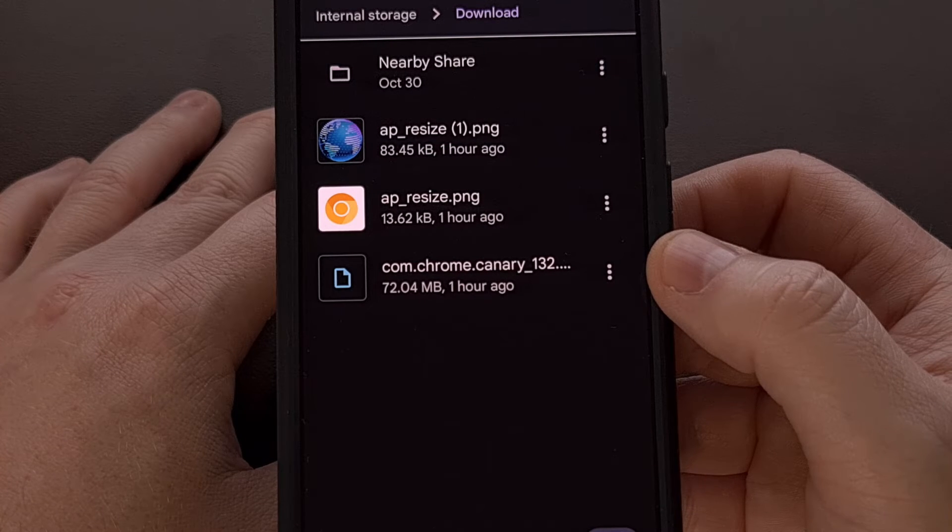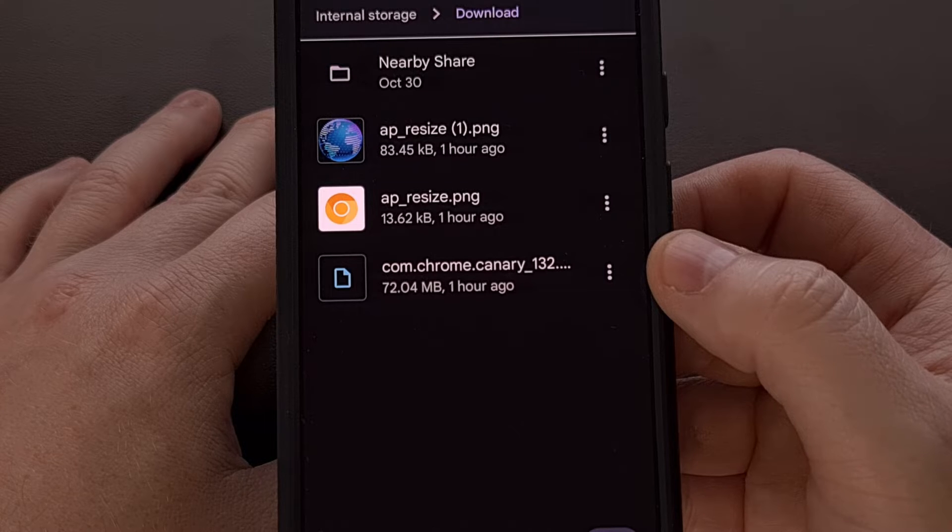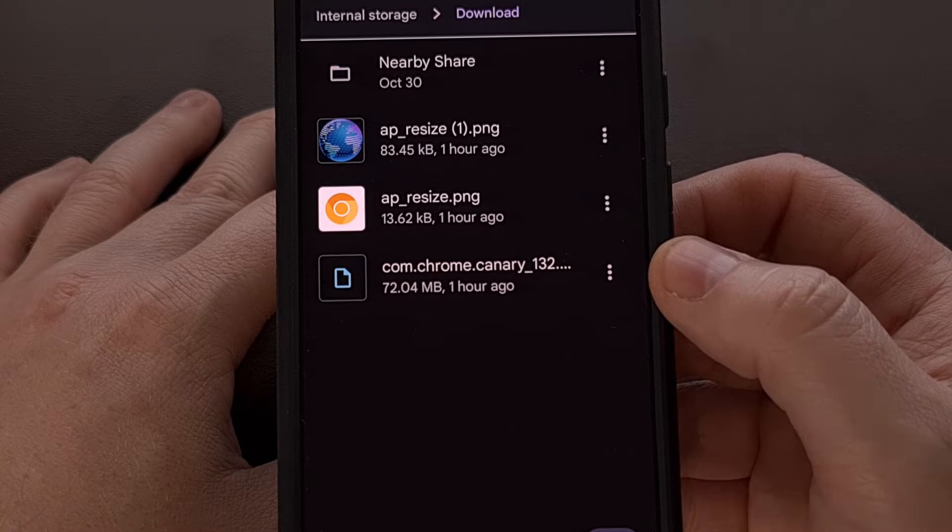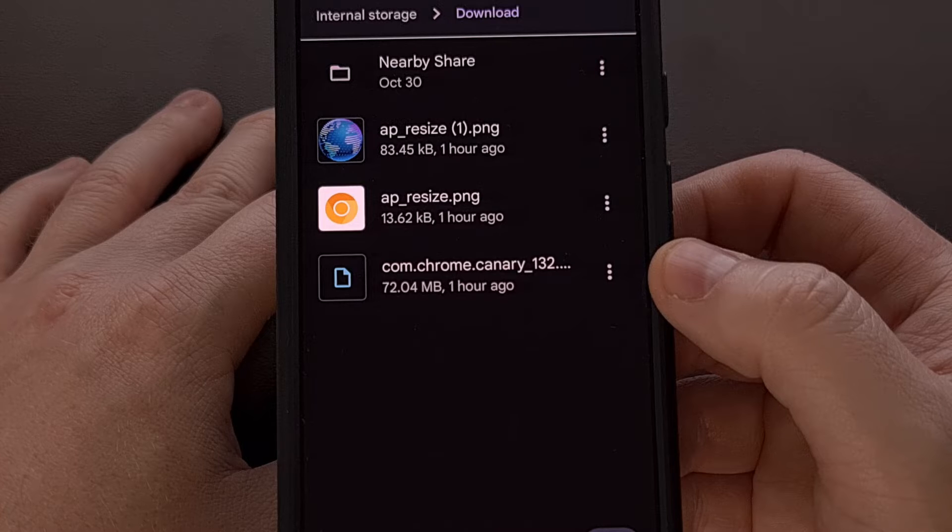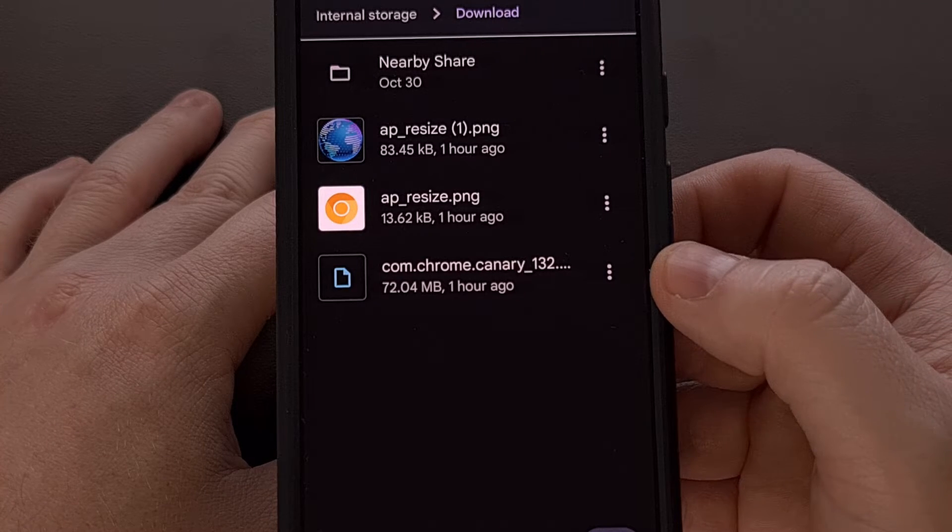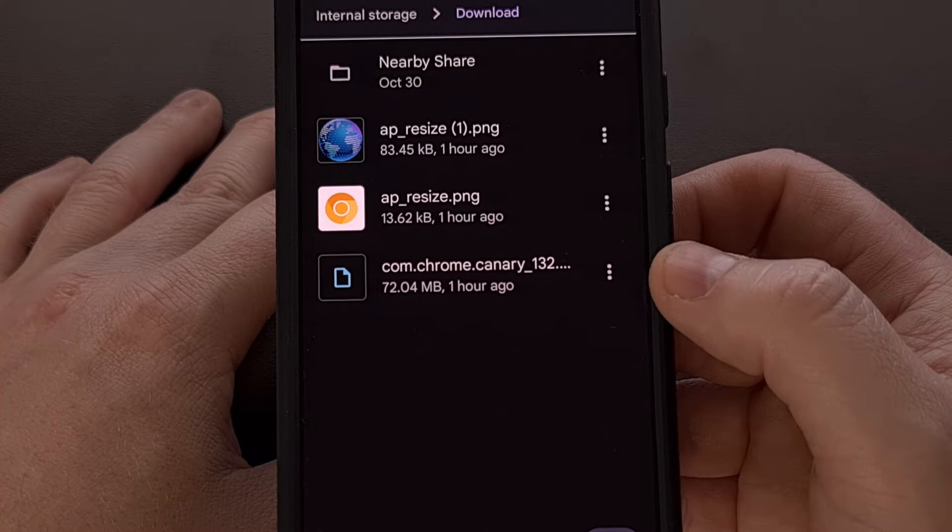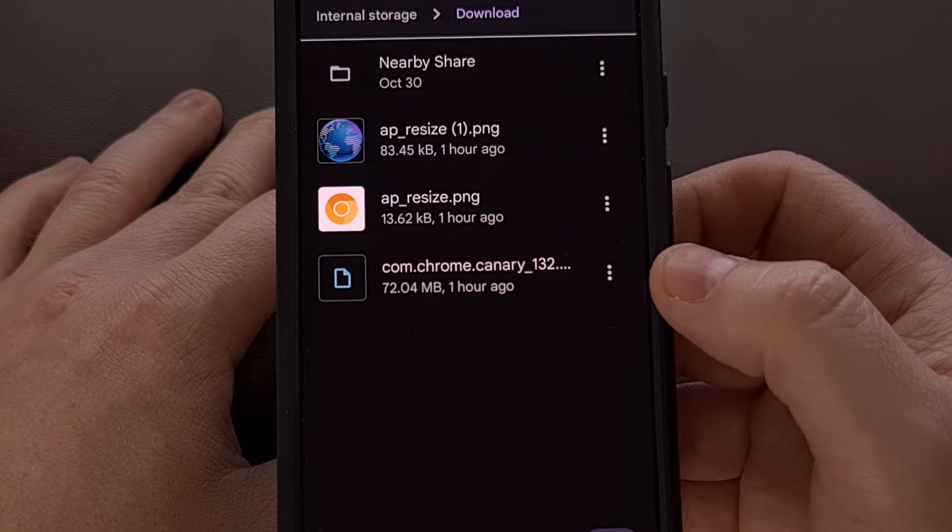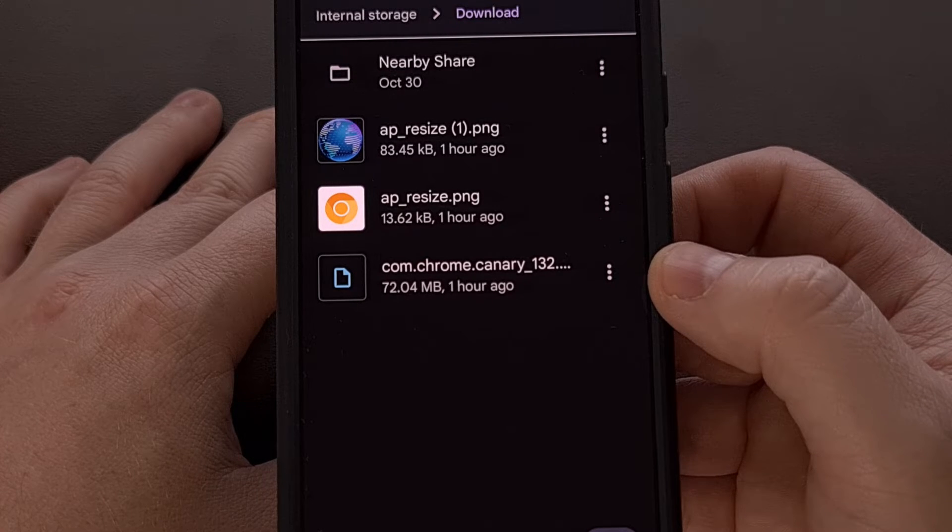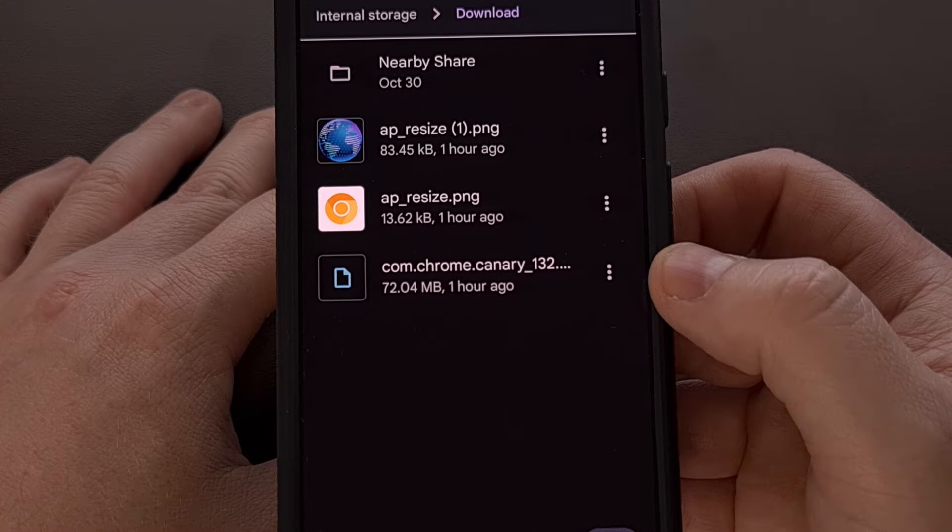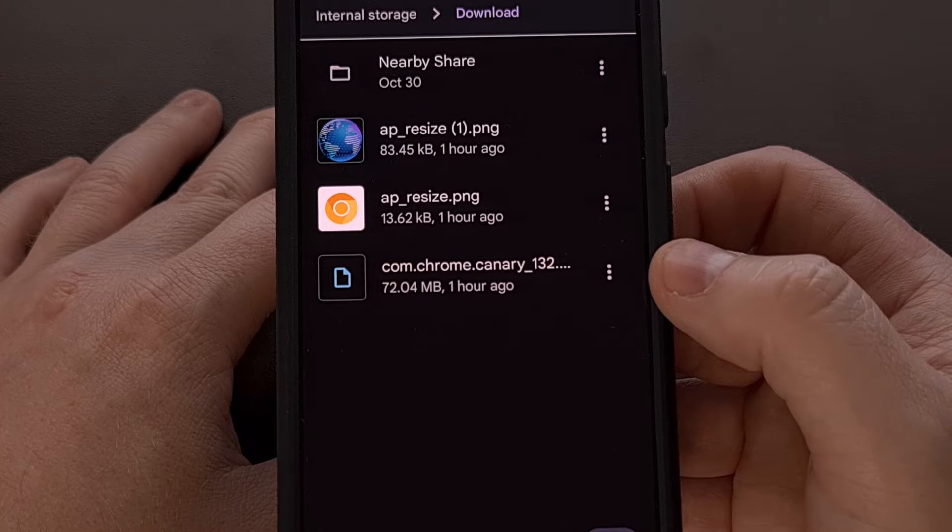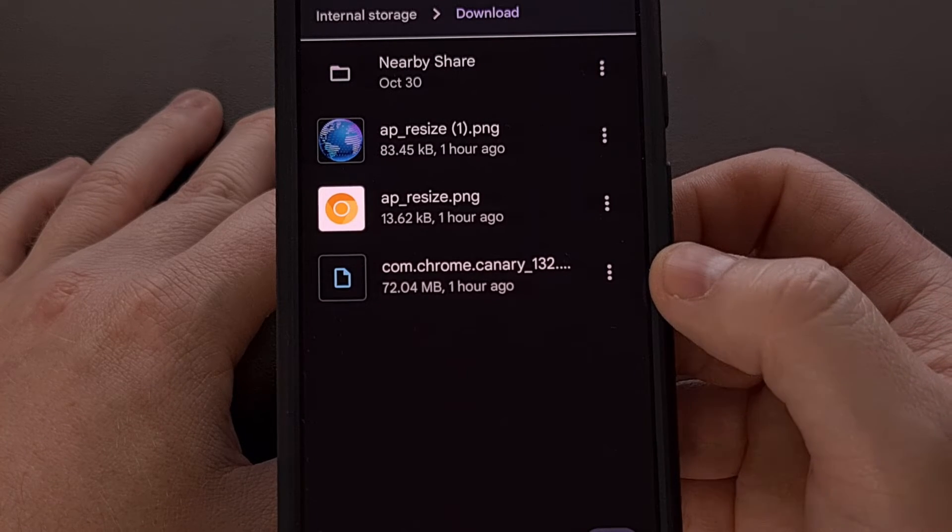When you are ready to move over some files, we can do that with the Files by Google application. Again, I tried to do this with my go-to file manager of choice, Solid Explorer, however it didn't offer the private tab option that we need. But thankfully you should be able to install the Files by Google app from the Google Play Store if it isn't already pre-installed on your smartphone or tablet.